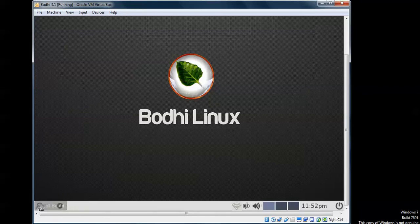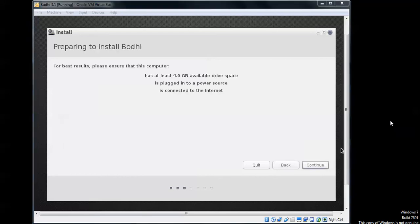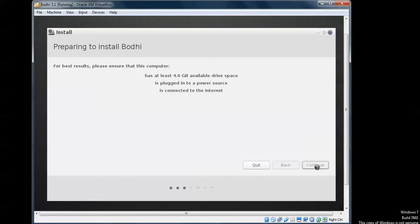It is loading. On the screen you need to click Continue. Here it is showing the prerequisites — ensuring the computer has at least 4GB space available and the antenna is connected. Click Continue.